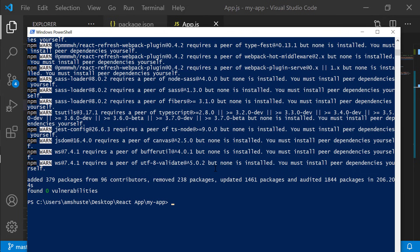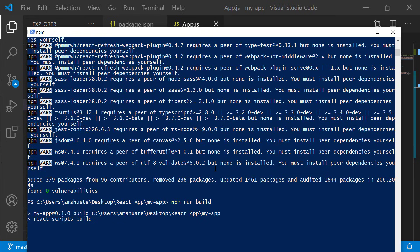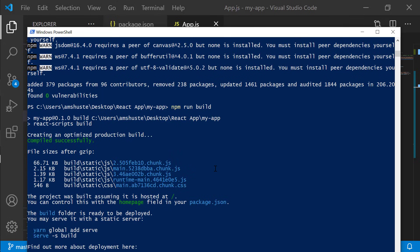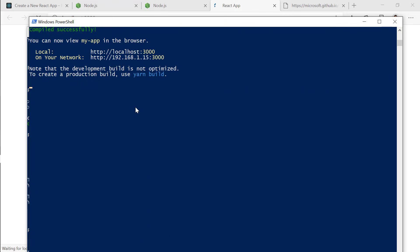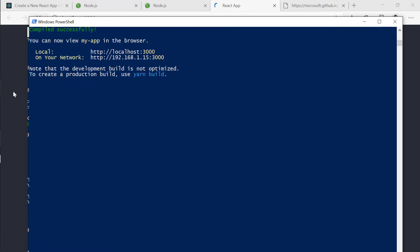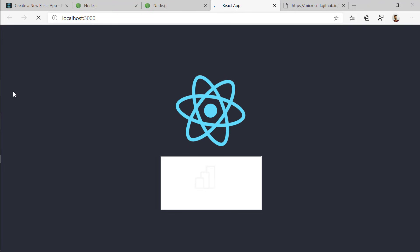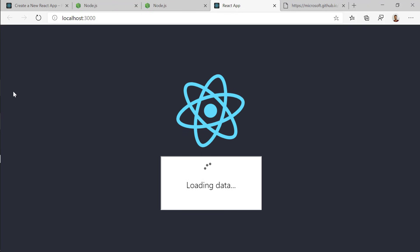After making these changes, let's go and build our application. The node modules installation has finished, so I can now run npm run build to build the application. As you can see, we only have the React logo and under it we have our report embedded in our application.